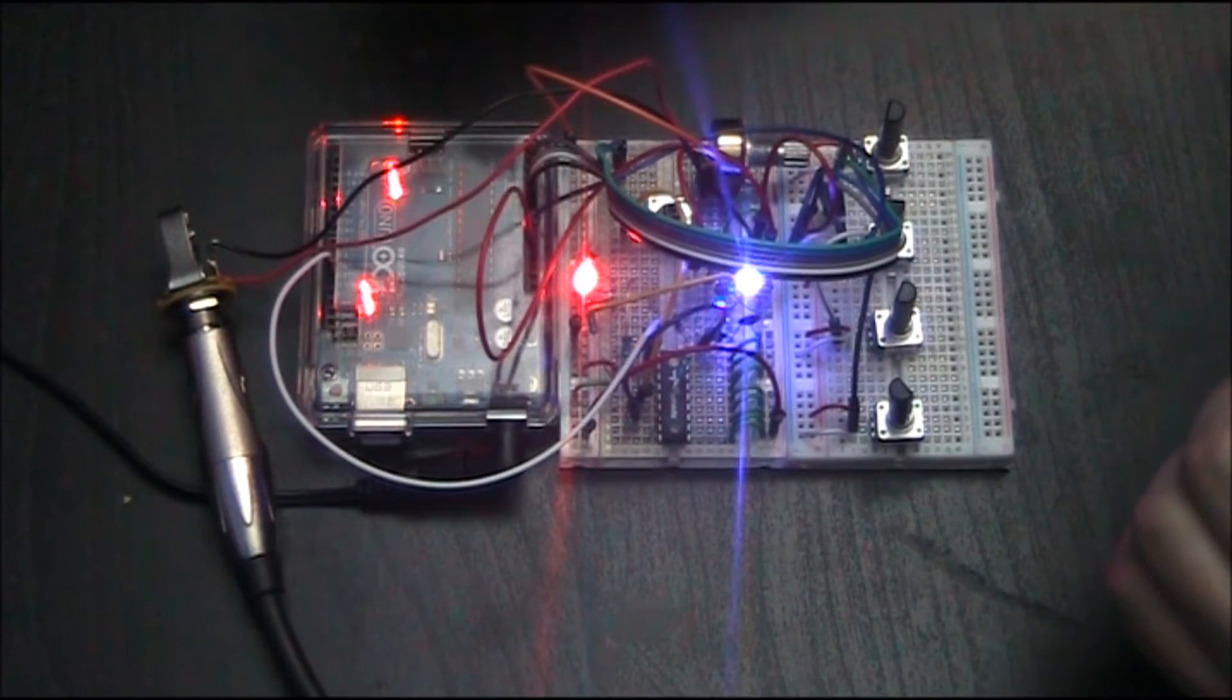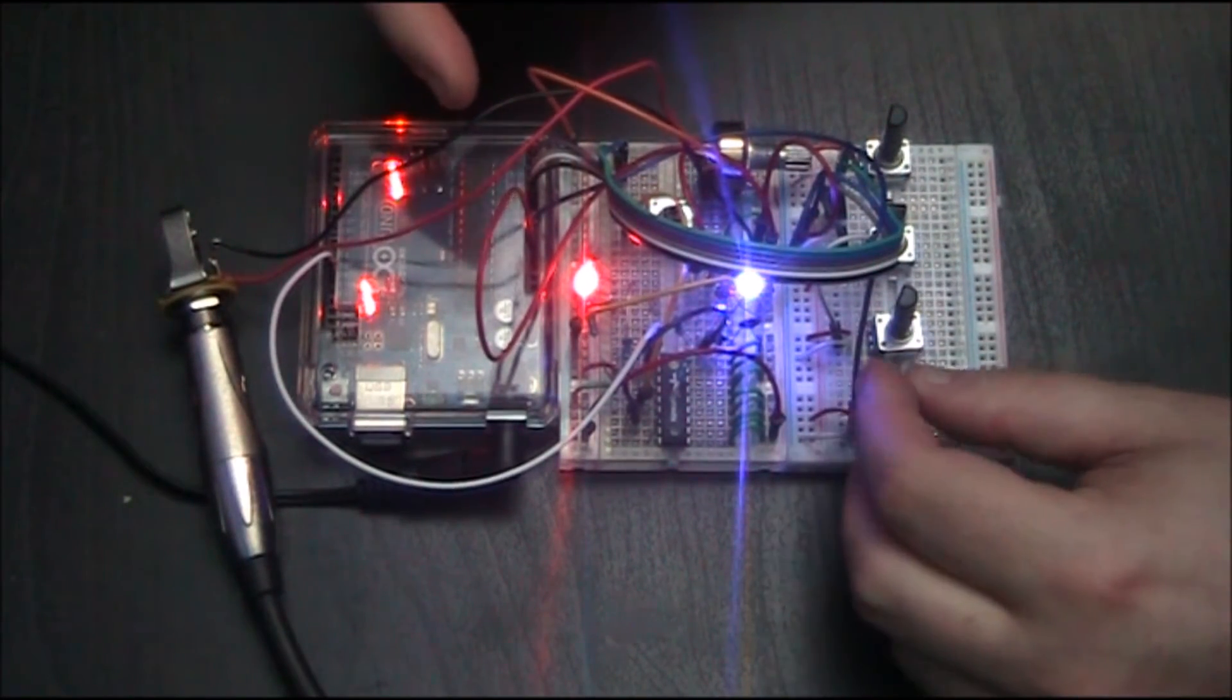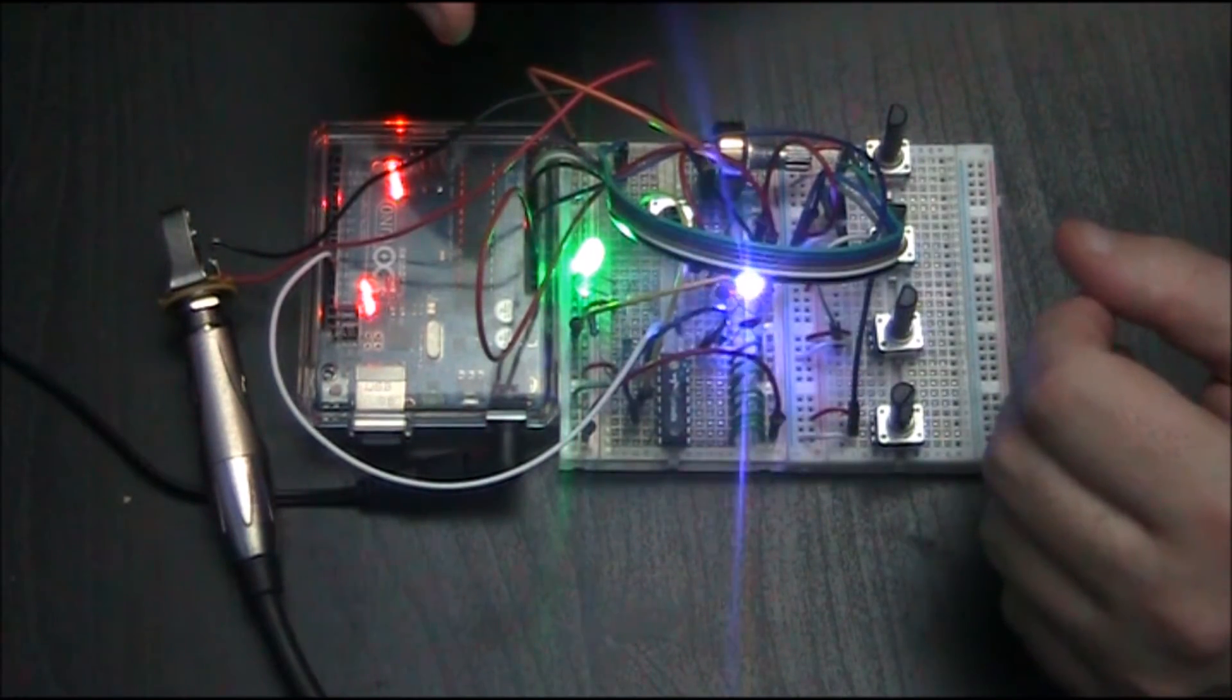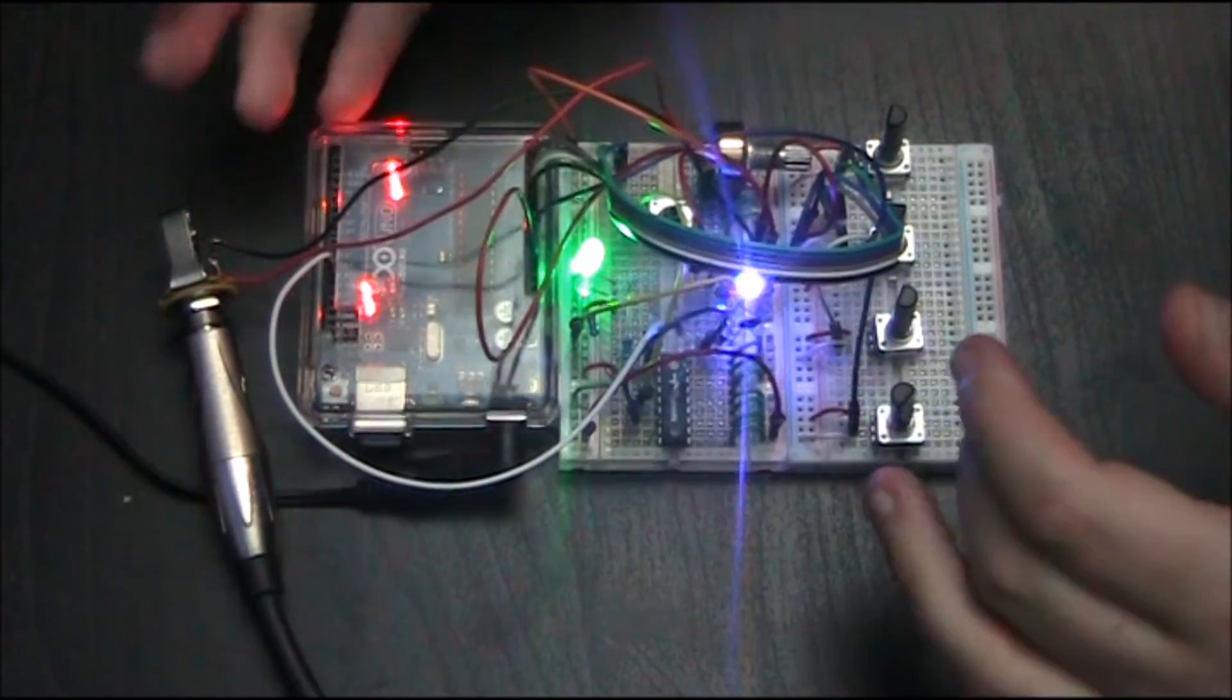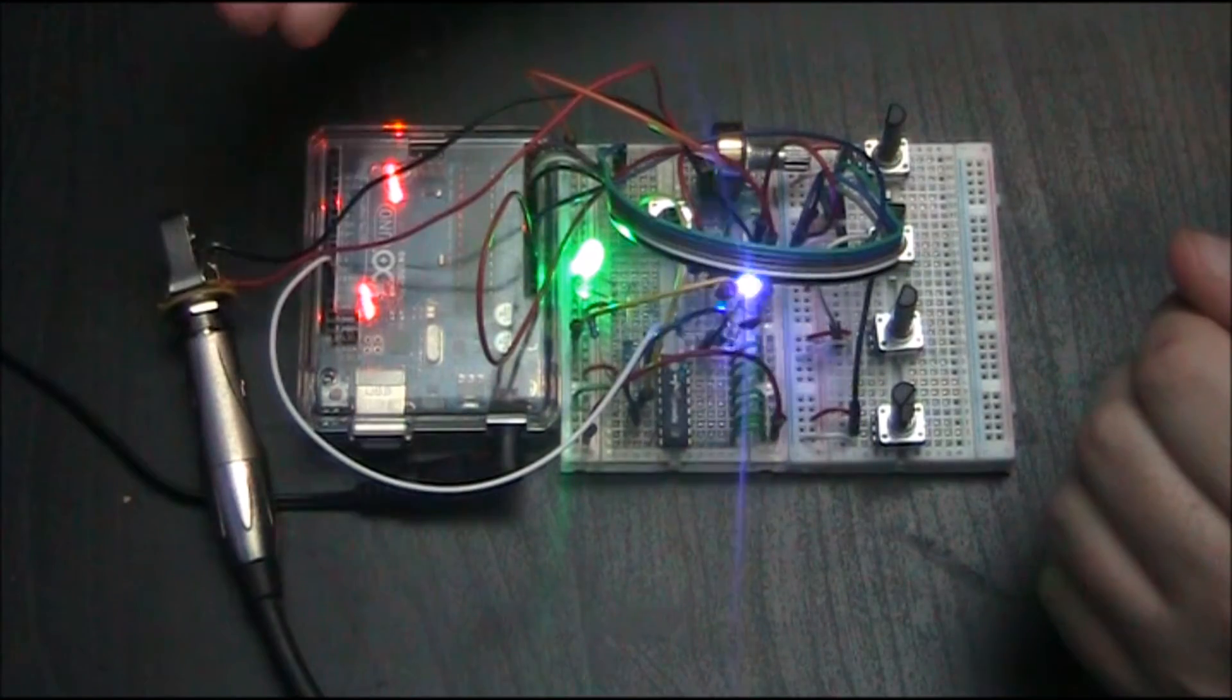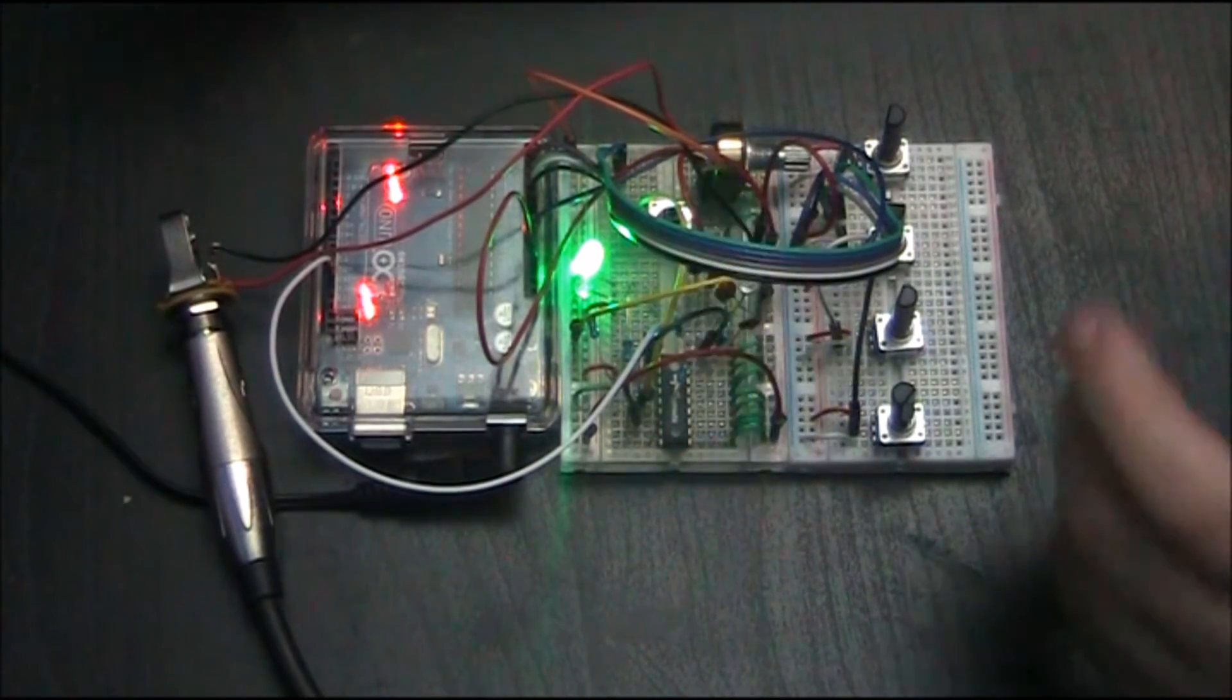And it seems that once the buffer is full, it starts kind of, it must get errors when the Arduino's talking to it. I think there's errors in the communication, and so it makes it play sounds that you don't intend for it to play.